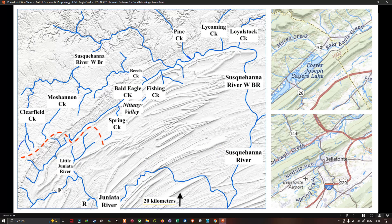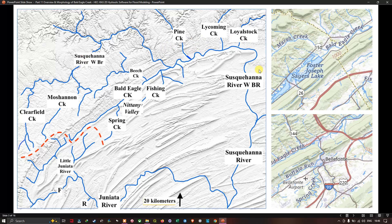Looking at the maps, you can visualize the blue line representing the Bald Eagle Creek. To the eastern part we have Fishing Creek, and to the northwest we have the Susquehanna River. In another map you can see the Bald Eagle Creek with Marsh Creek to the northwest, Foster Joseph Sayers Lake to the south, and Spring Creek below the Bald Eagle Creek.